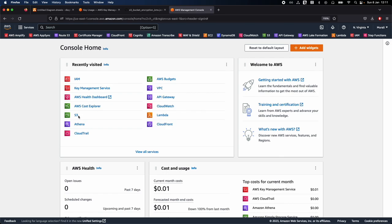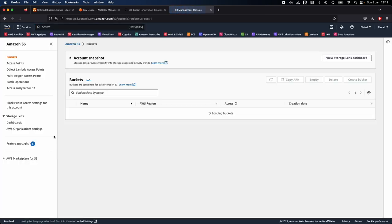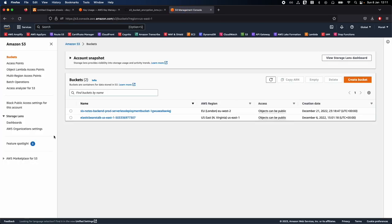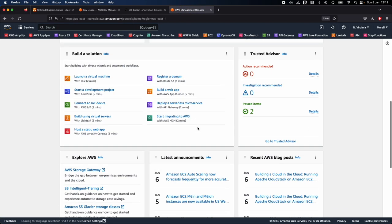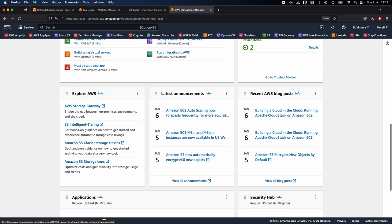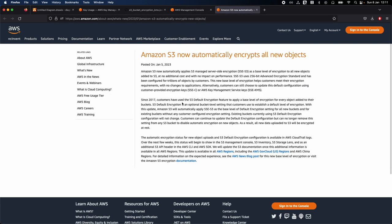After signing back into the console, let's go to the S3 bucket. Also, some recent news: AWS announced that S3 now automatically encrypts all new objects using Amazon SSE-S3 encryption — this is enabled by default for all objects, announced January 5th, 2023. I'll add this link in the description box. We will do a separate demo for SSE-S3 encryption; for this video, we are demonstrating KMS.